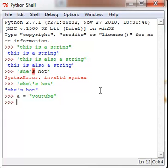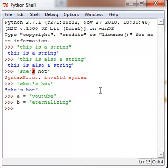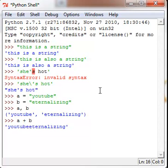And let's set b equals 'eternalizing'. So you can either do it as a, b and hit enter, or you can just say it as a + b and hit enter. All right, so that's pretty simple and easy.